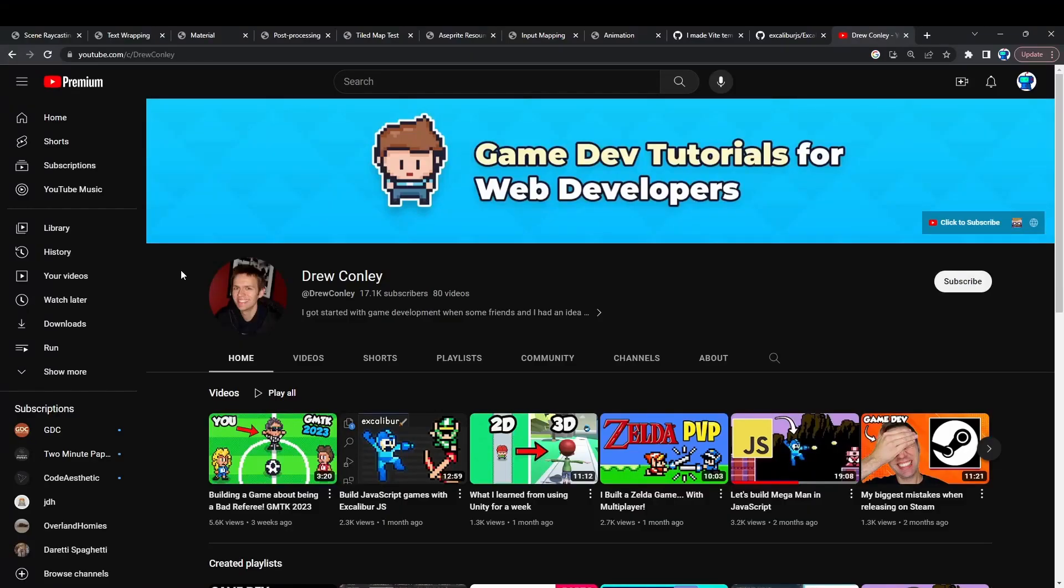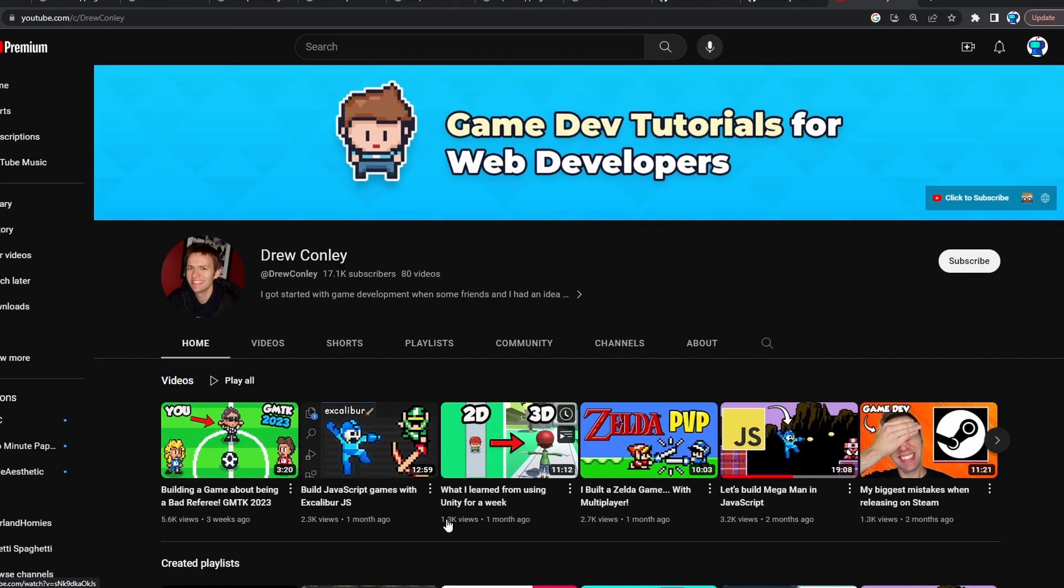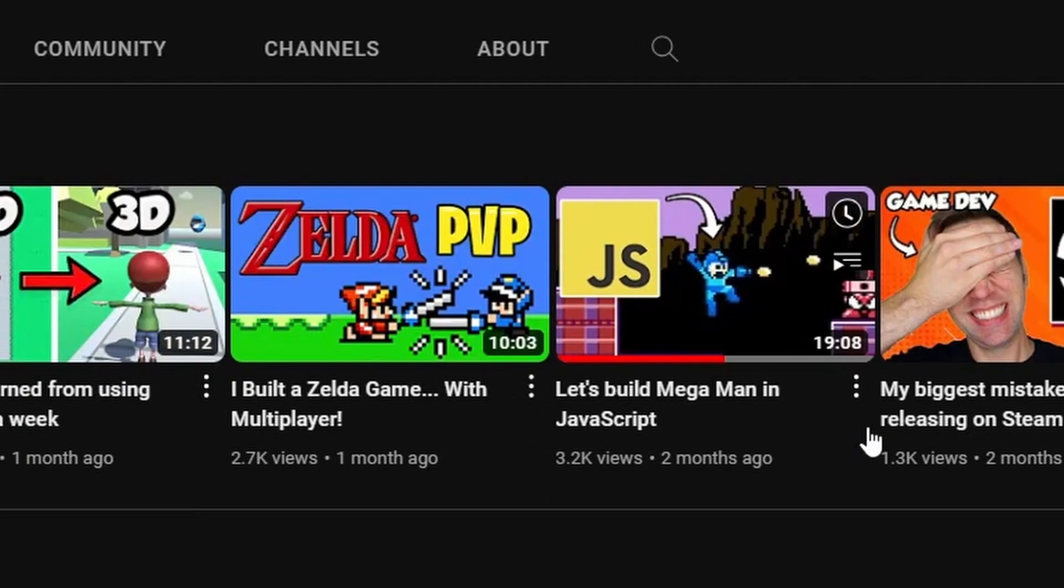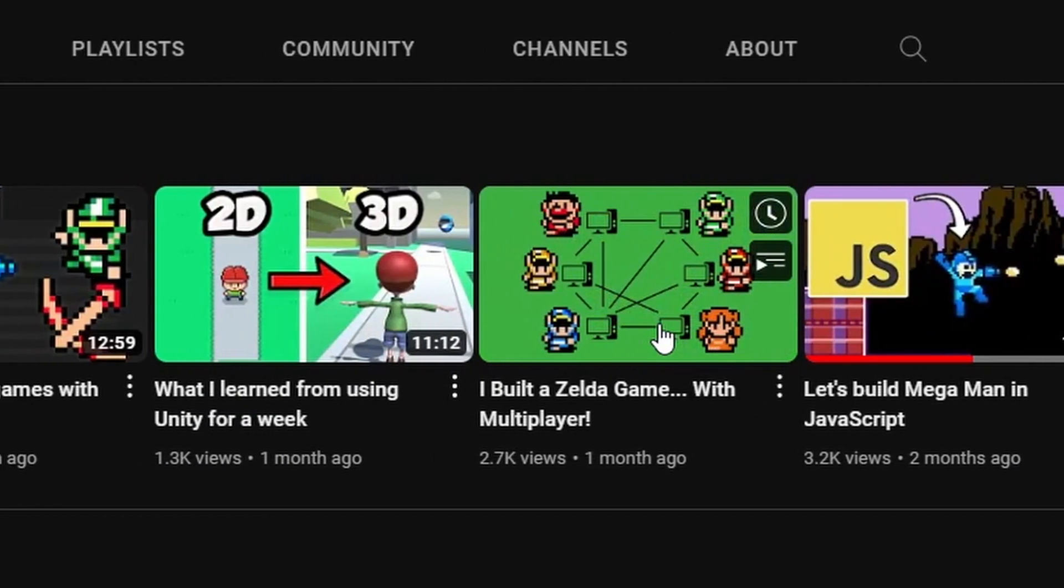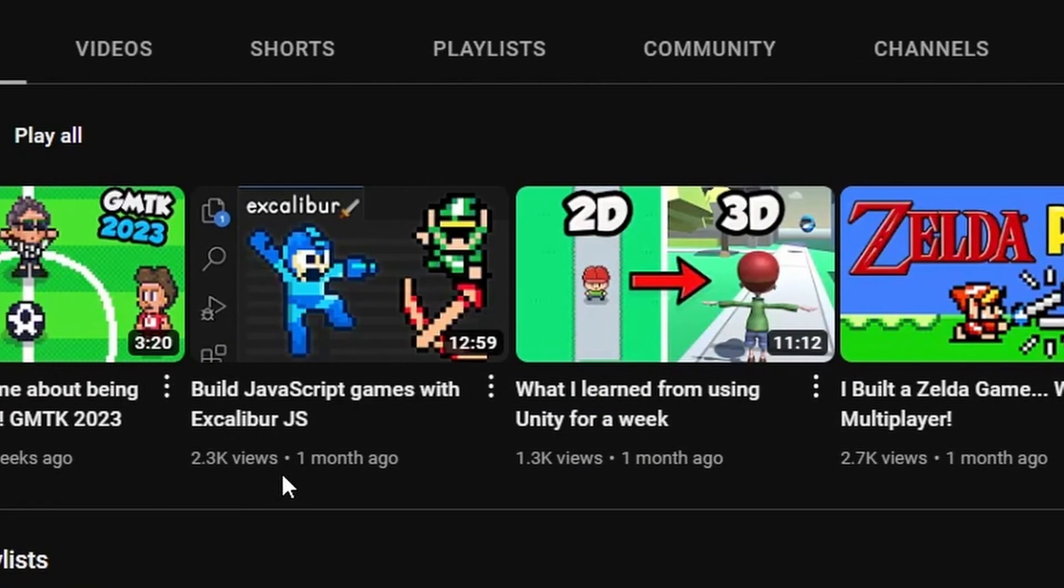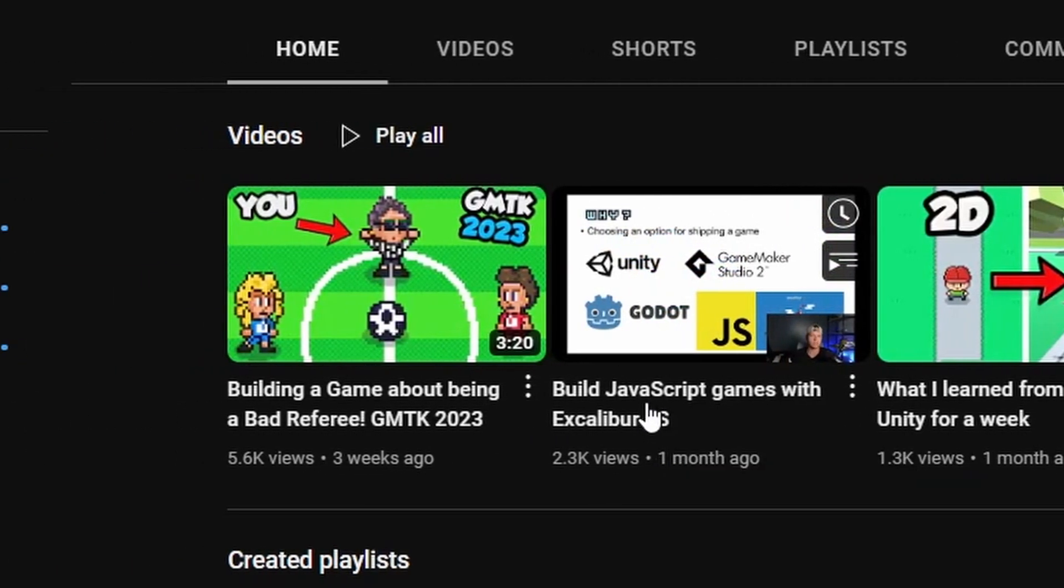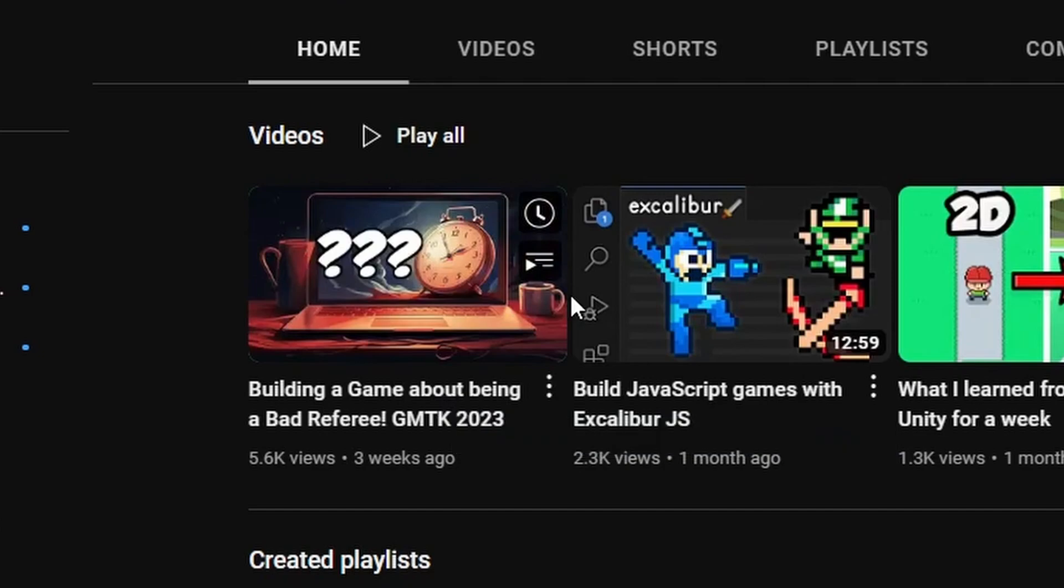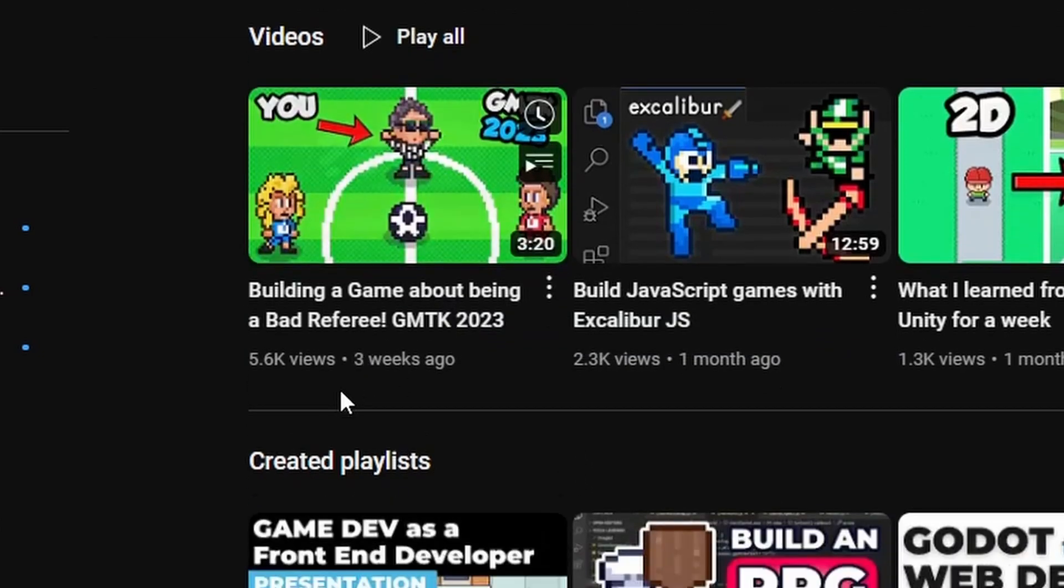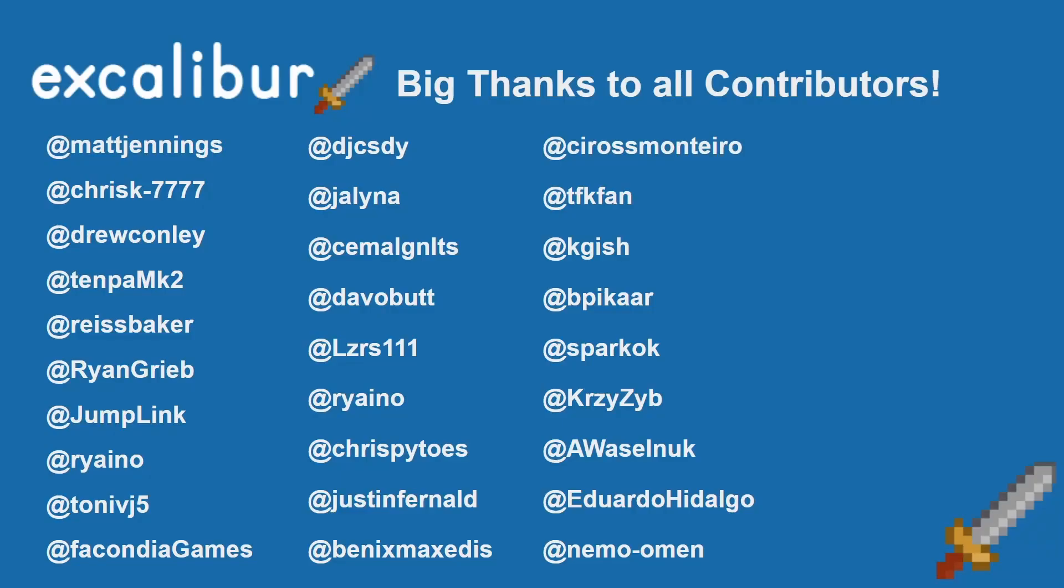Huge shout out to Drew, who has been doing some fun little games with Excalibur. He made a Mega Man clone with Excalibur, a Zelda-like PvP game in Excalibur, and also did the GMTK Jam this year with Excalibur. All the code is hosted up on these video links, so if you want to go check that out, I highly recommend them as an idiomatic way of building Excalibur games. Really a great job.